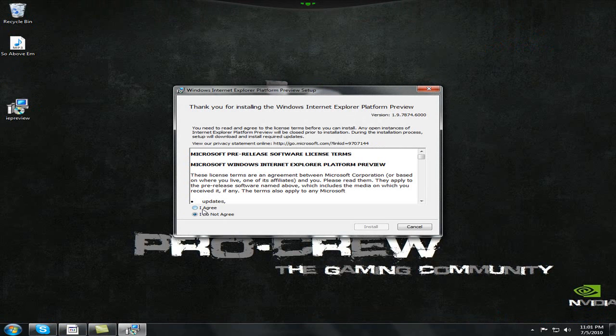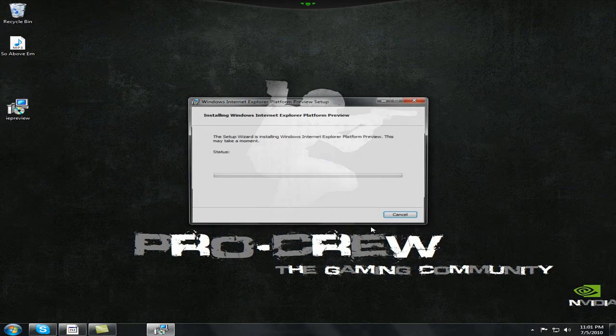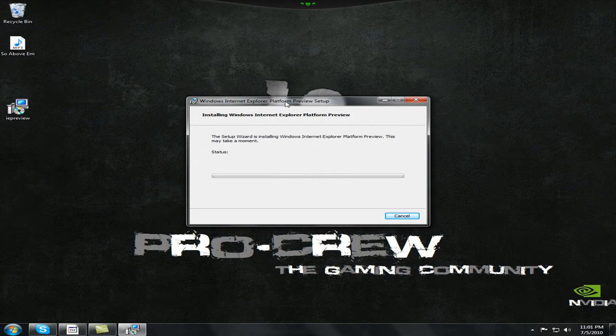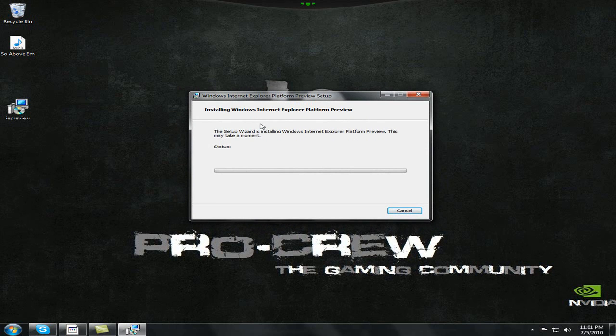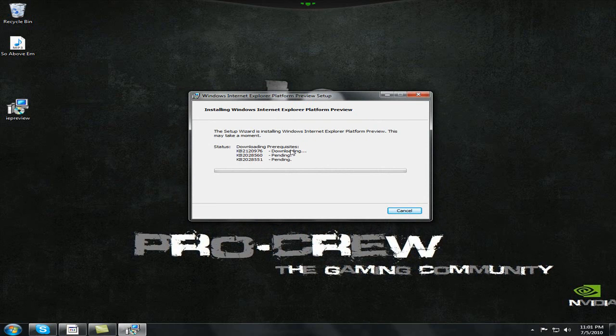Run. I agree. Install. Okay. So this is a platform preview. It's downloading some prerequisites. I don't know what that is, but anyways, I'm just going to pause the video right now.